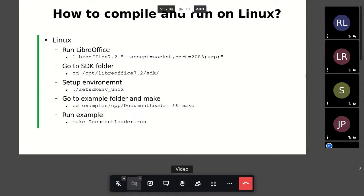To compile and run these examples using the traditional approach: first run LibreOffice with options to make it listen to incoming connections — '--accept=socket,port=2083;urp;'. Then go to the SDK folder (e.g., /opt/libreoffice7.2/sdk), invoke the script 'set_sdk_env_unix' to set environment variables, go to the examples folder, and invoke make. To run the example, invoke 'make DocumentLoader.run'. The set_sdk_env_unix script sets the SDK folder, office folder, path to utilities, C++ compiler, and Java; the output directory is inside your home directory.